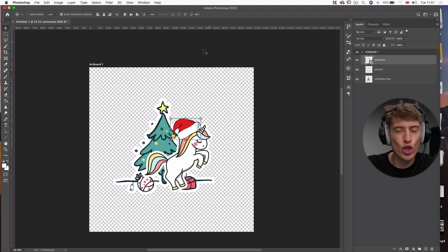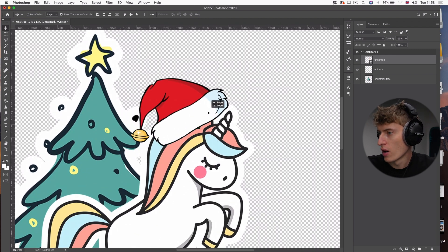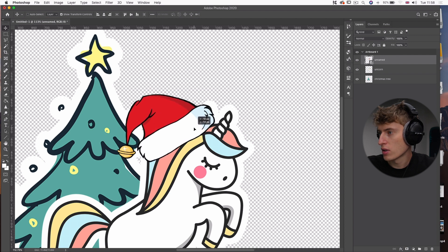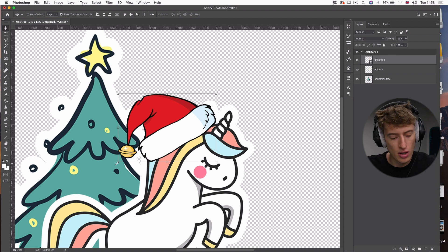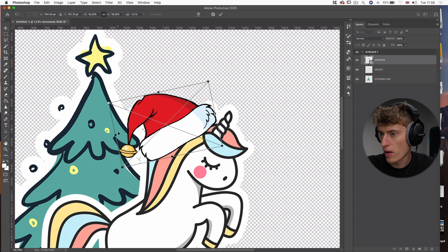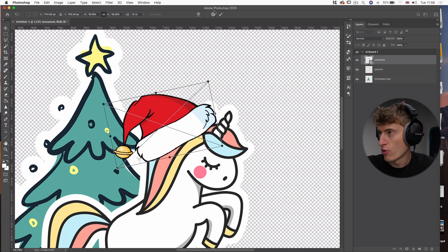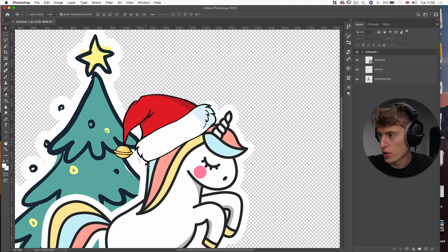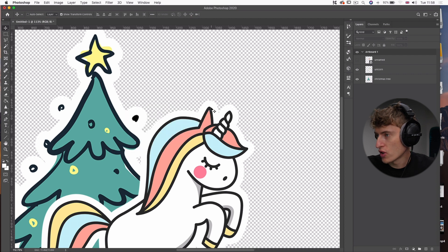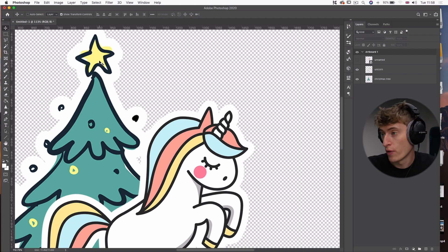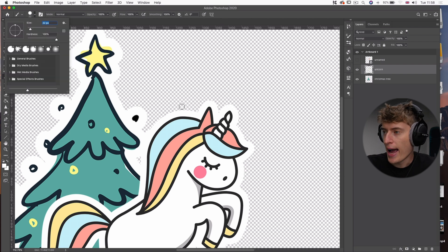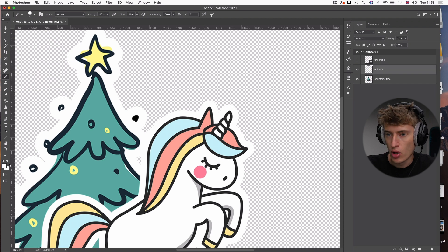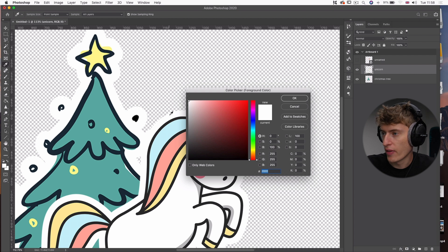Rotate the hat and make it a bit smaller. I want to put it on top of the unicorn's head so it looks natural — zoom in to see what we're working with. The fact that it overlaps the horn is fine; I'm going to delete that part of the unicorn in a second. Hold Shift and drag it out so it sits just to the black outline, making it look more natural. Now I'm going to remove just the tip of the horn using a small paintbrush, making sure I'm on the unicorn layer.